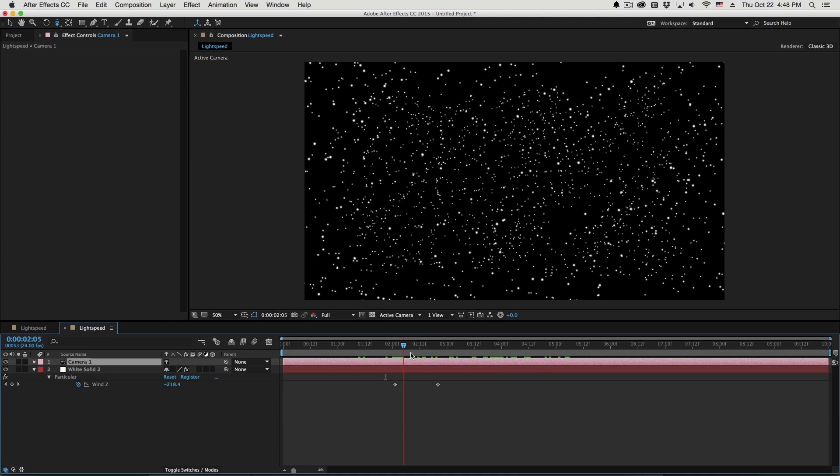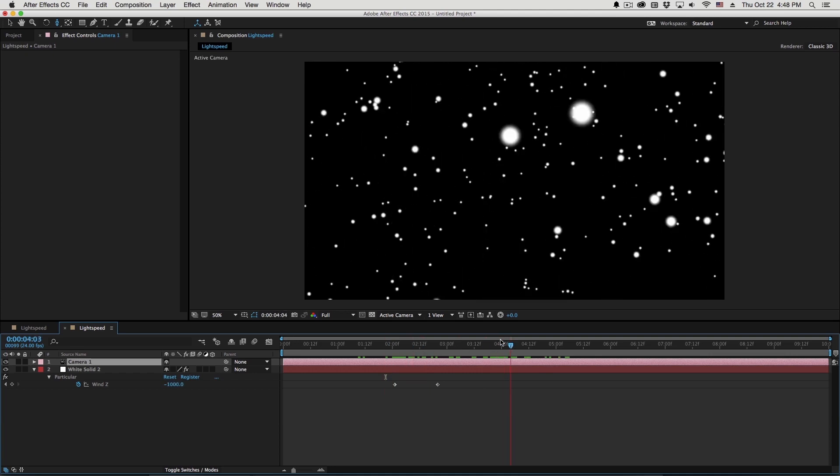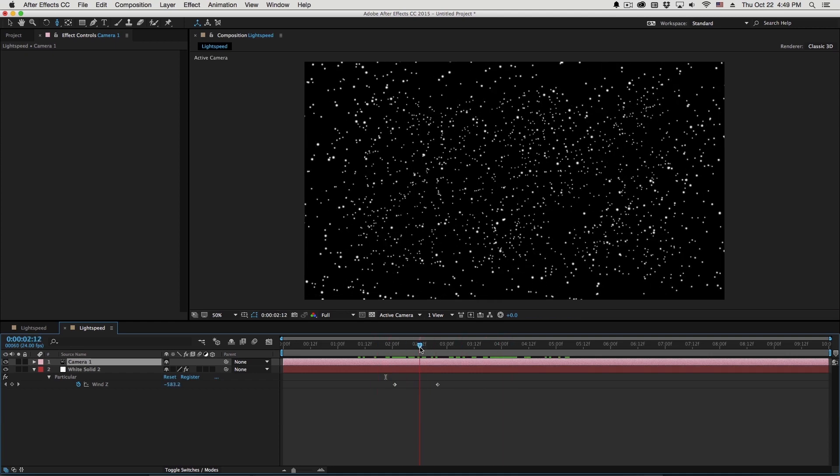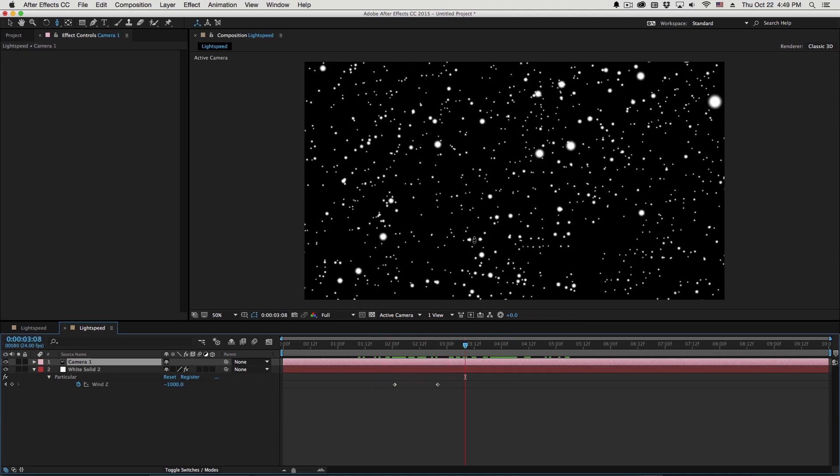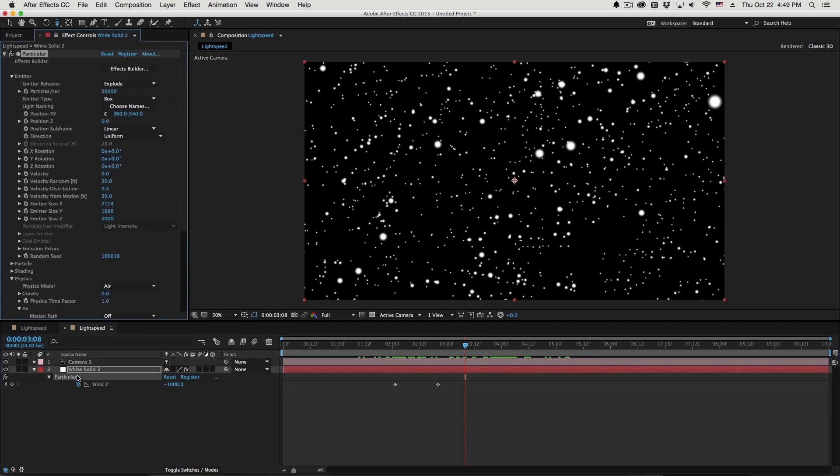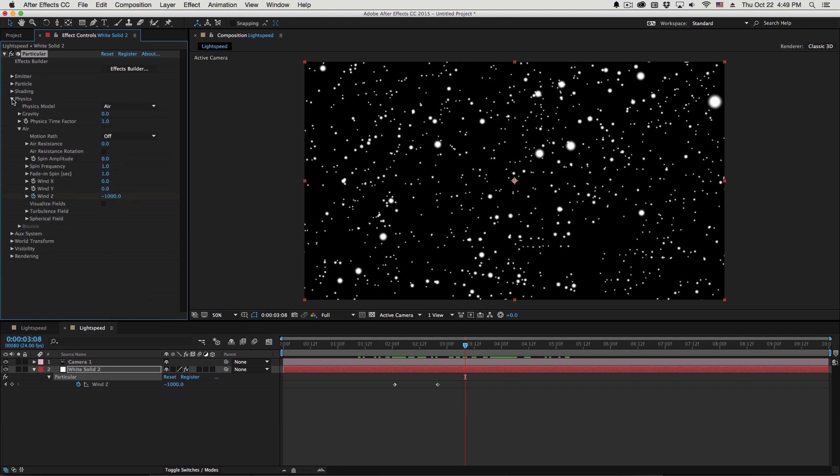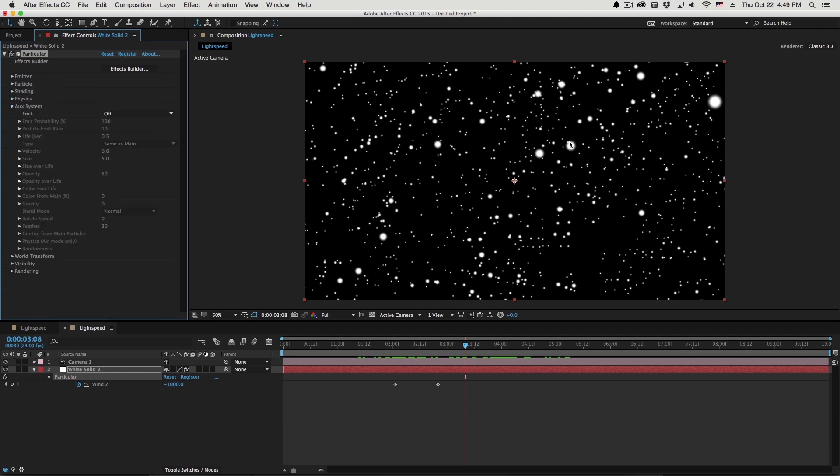So to turn these into streaks, what we're going to do is use the aux system of trapcode particular. Now particular emits particles, right? Each of these points creates points in space and then renders by default. We're using a sphere, a little sphere in that space. The aux system of the plugin turns each of those points into particle emitters.